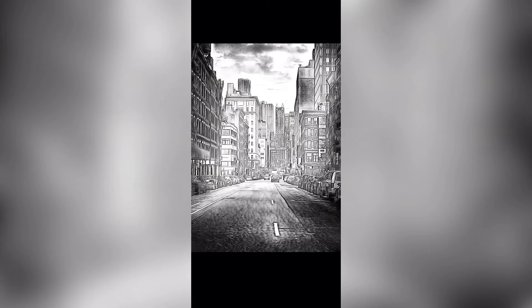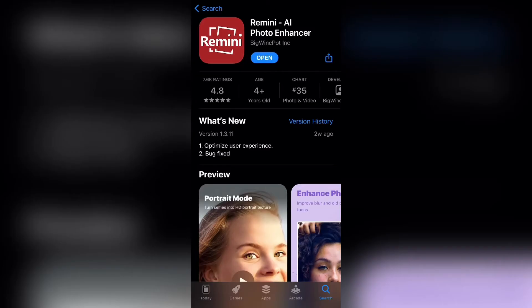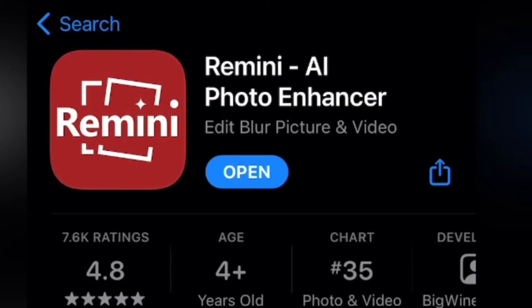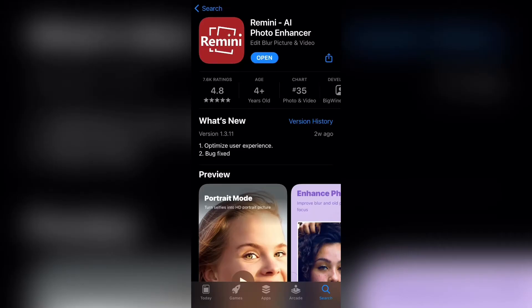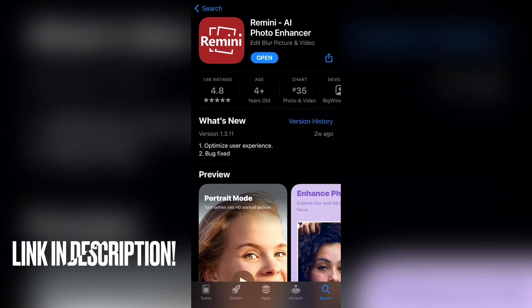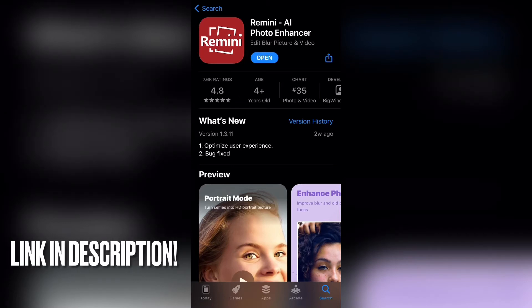Now I'm going to teach you all how to do this. The first thing you want to do is download an app called Remini AI Photo Enhancer. This is the app that you can use to convert your photos into paintings and sketches. If you want to install this app quickly, I'll leave a download link in my description below, so go ahead and check that out if you're interested.